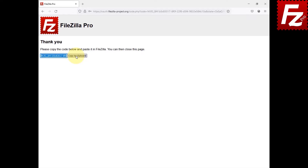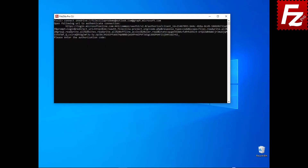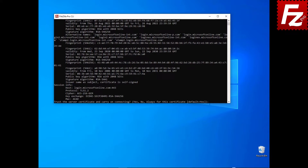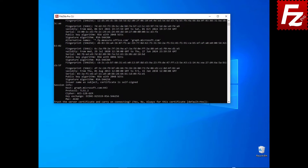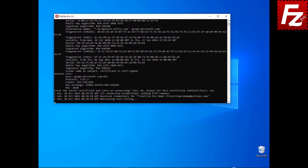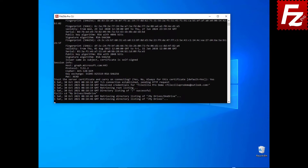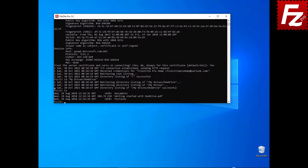After the authorization is completed, you may close the browser. In FileZilla CLI, paste the authorization code. FileZilla CLI asks you to trust the server certificate. Choose Yes to continue. Now you can access your remote files. In this video, you learned how to access cloud storage services that require an authorization code using FileZilla CLI.